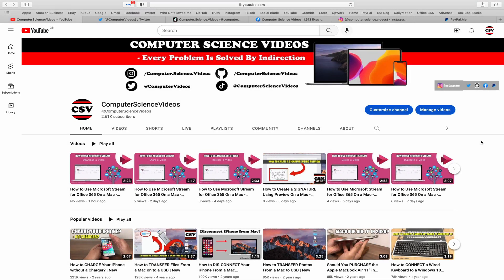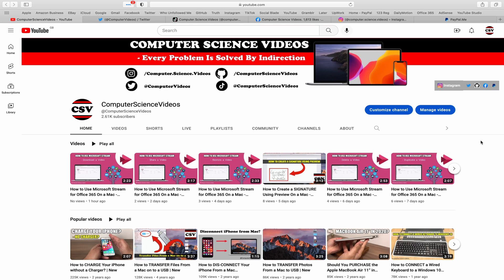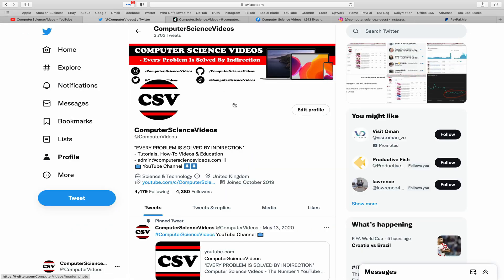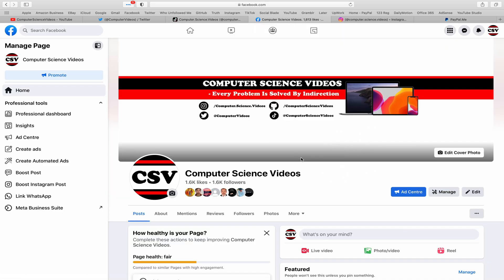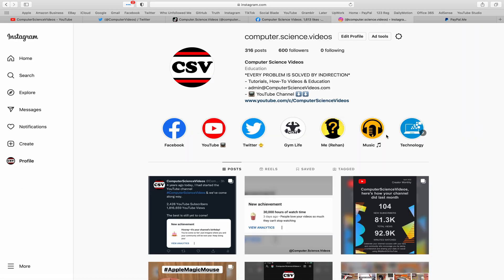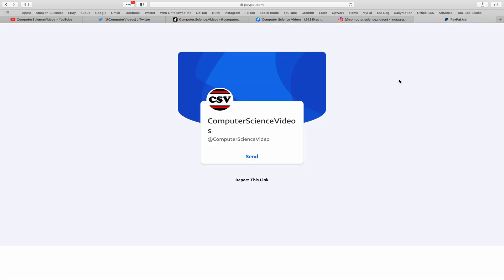Before I start this tutorial I would like to say that you are more than welcome to subscribe to my channel computer science videos as we know every problem is solved by indirection. You can also follow my Twitter account, we are trying to grow as fast as ever. I'm on TikTok, we post videos here and there, follow my page on Facebook, I'm also on Instagram. You are more than welcome to support me on PayPal.